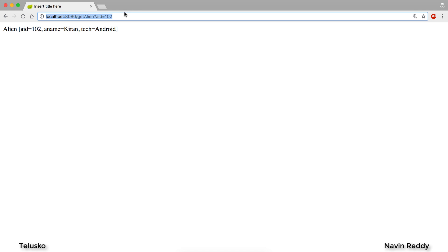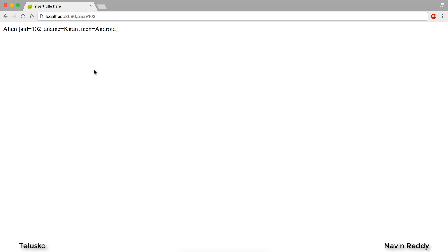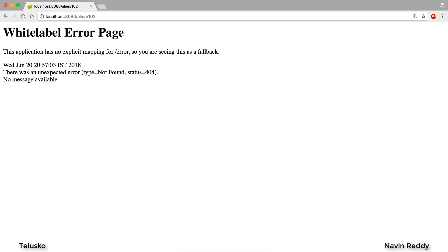One of the best ways to implement a web service is REST. If you follow the REST architecture, instead of having something like getAlien?aId=102, what makes more sense is to say your website name slash alien slash 102. This makes more sense because it looks like you are accessing a resource — all this data is there on the website and the moment you press Enter you should get the data. So the URL we are expecting is alien/102.